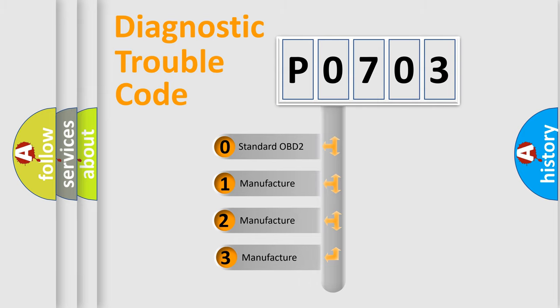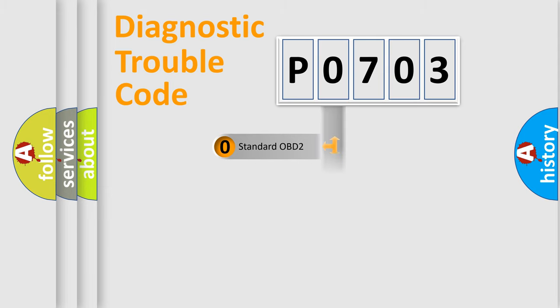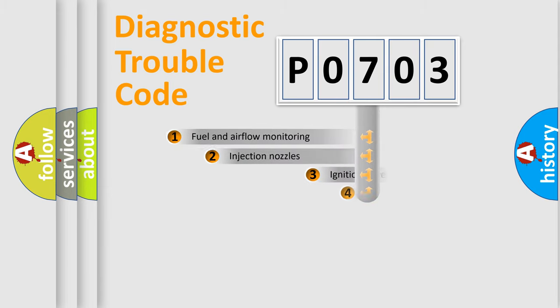If the second character is expressed as zero, it is a standardized error. In the case of numbers 1, 2, 3, it is a manufacturer-specific expression of the car-specific error.